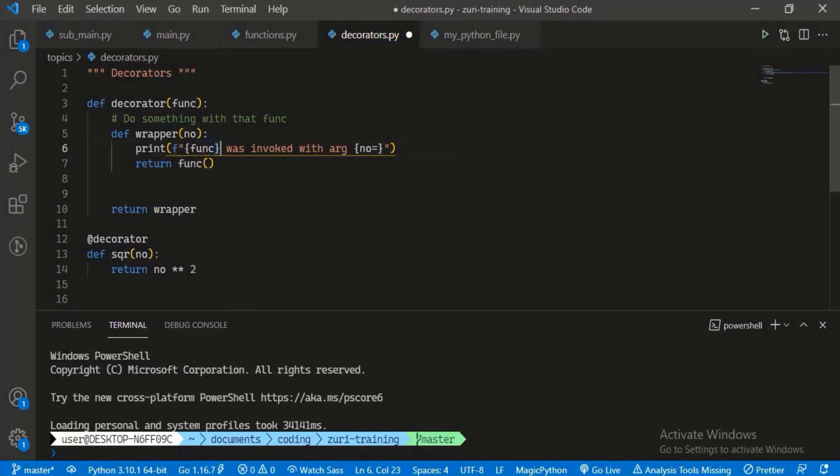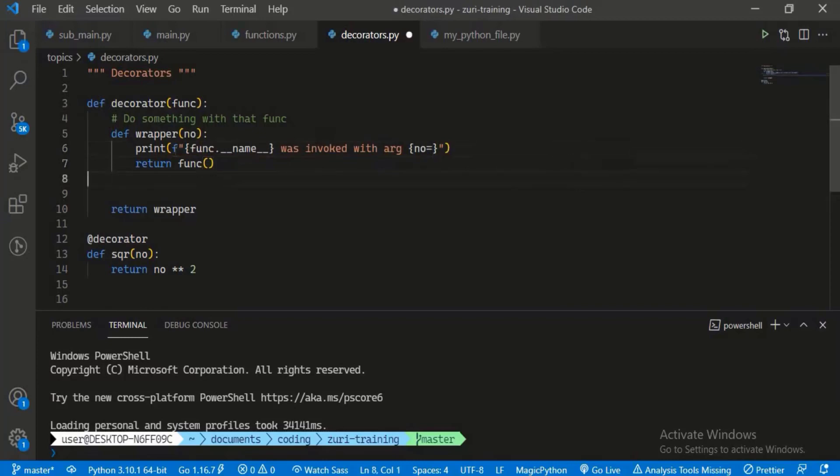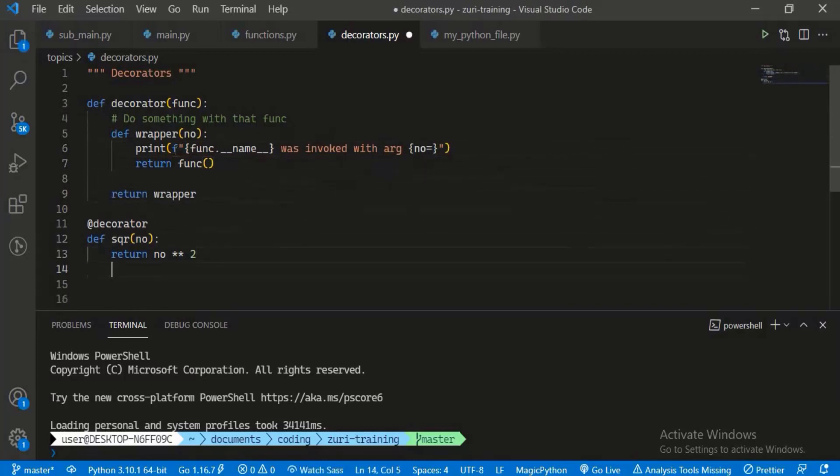It's basically going to be an example of string formatting. We're going to print that our function, we get the __name__ attribute of that function, was invoked with arguments number equals the number it received. You can see we did not modify any of the source code for square, so that's fine.